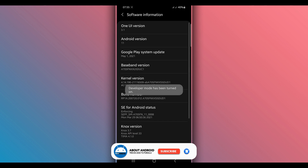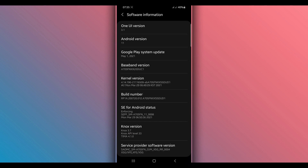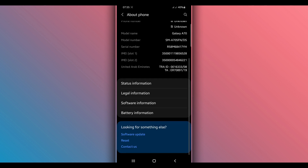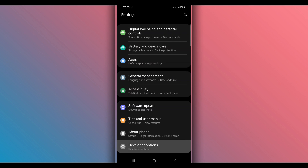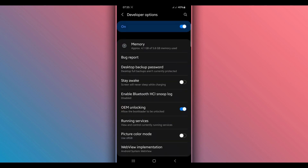Just tap on the build number around seven times to unlock the Developer Options. I'm using Android 11 here — it may ask for your password. If it asks for the password, just confirm your password and you will have the Developer Options unlocked. Then return and you will have the Developer Options available. Make sure that Developer Options is enabled by clicking the toggle button in the corner — if it is disabled, enable it.